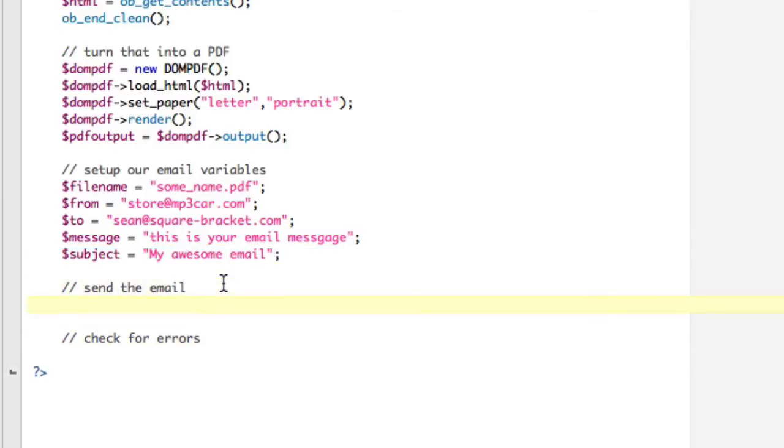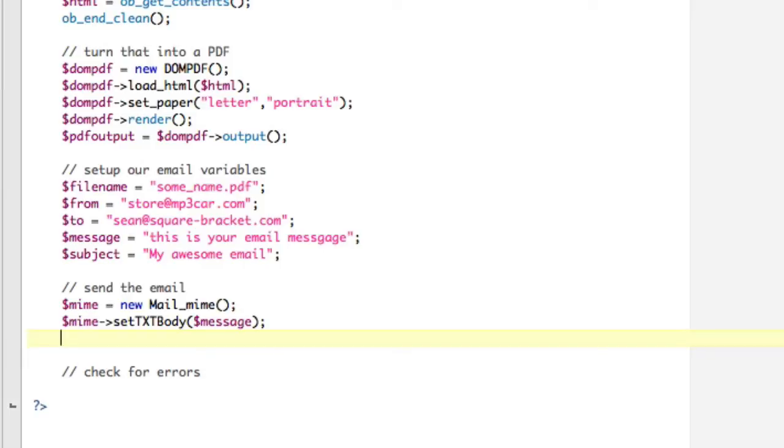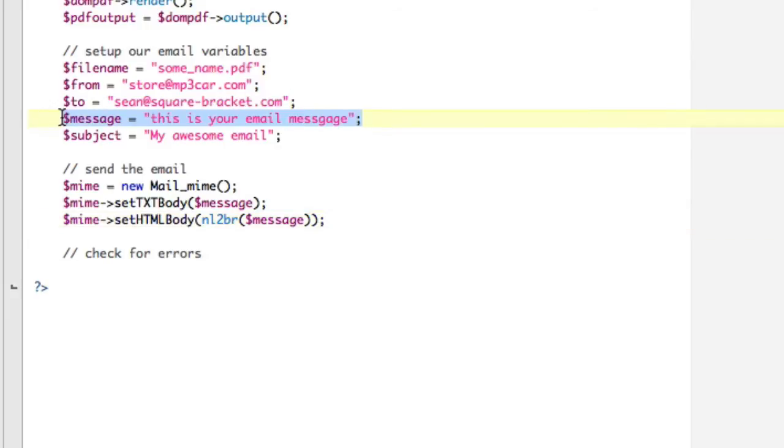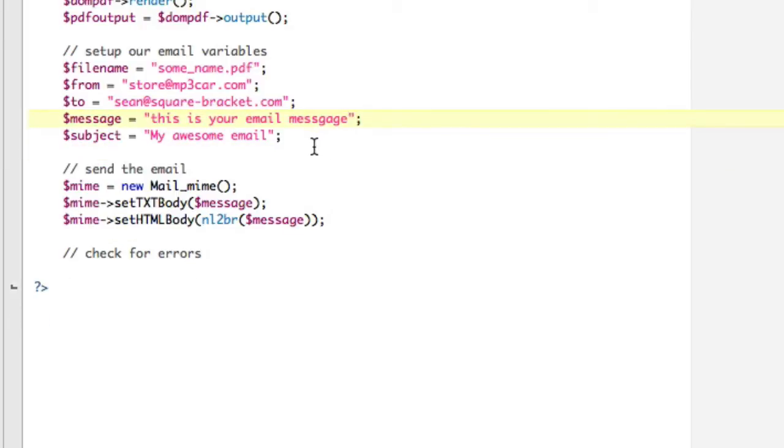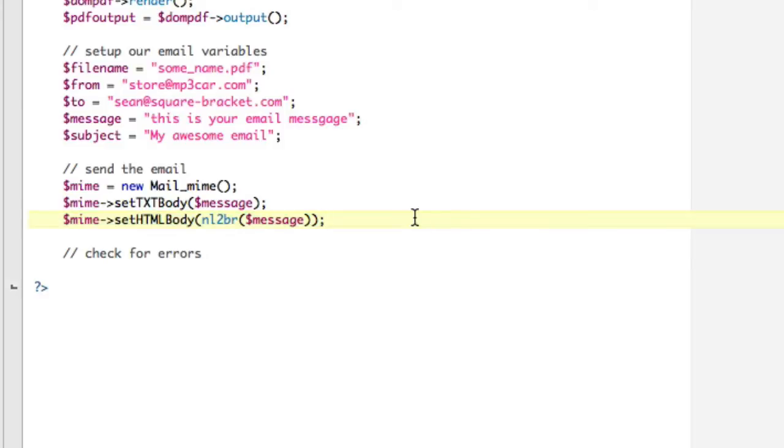So now we're actually going to send the email. So to do that, basically, you do mime equals new Mail_Mime. And then you say, and I'm actually, let me paste a couple things here. Eh, you know what, I'll write them. Mime. So we're going to do set_txt_body to our message. This is the text part of the body. Now we're going to do mime set_html_body. And I'm going to do nl2br message. So I'm kind of just assuming that because you're doing this attachment and because you're doing a test, that this is a really simple text-based email.